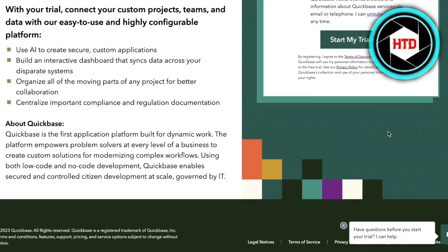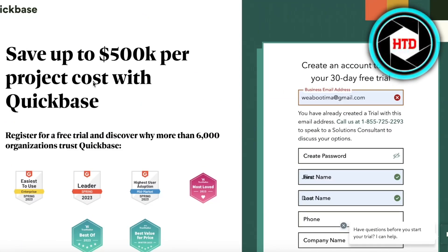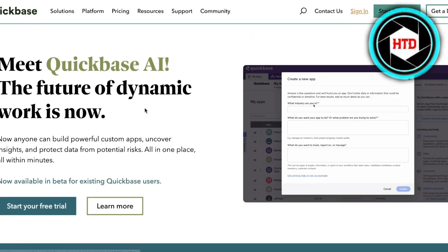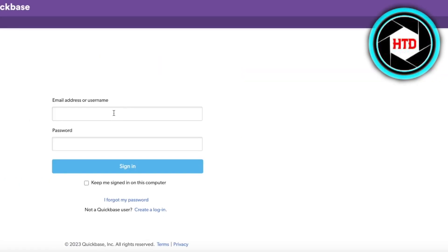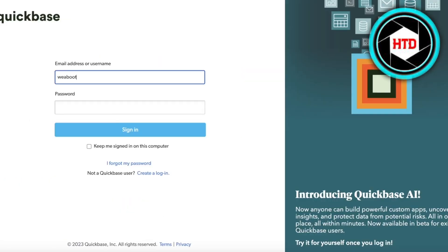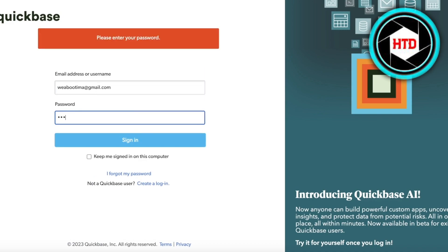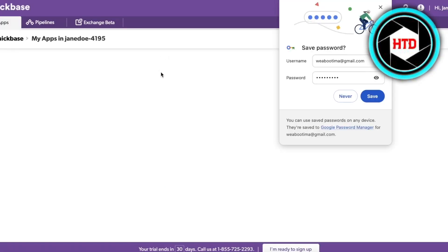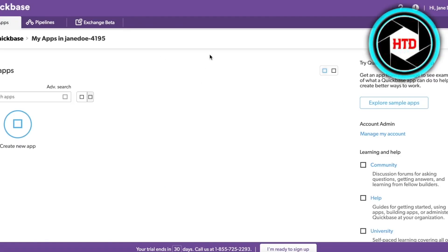What I'm going to do is log on to the account I've already created. Just enter your email address, then enter your password, and click on Sign In or Sign Up.